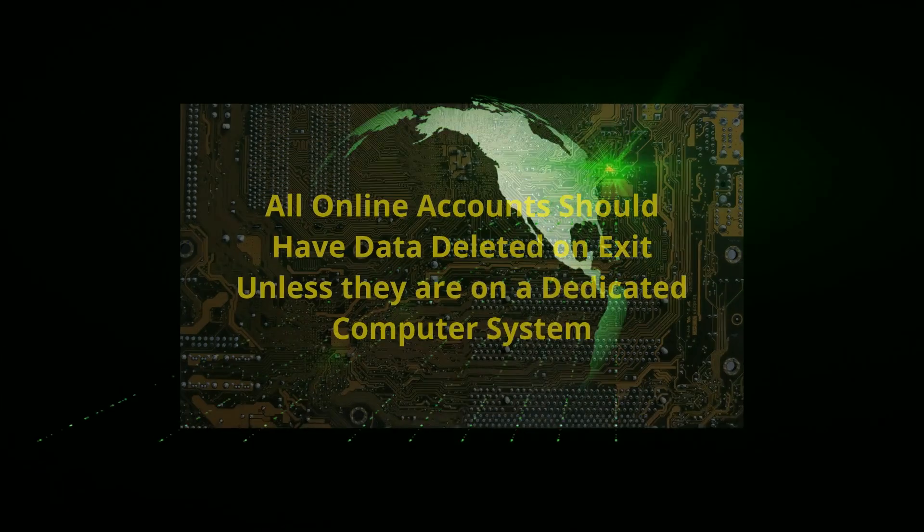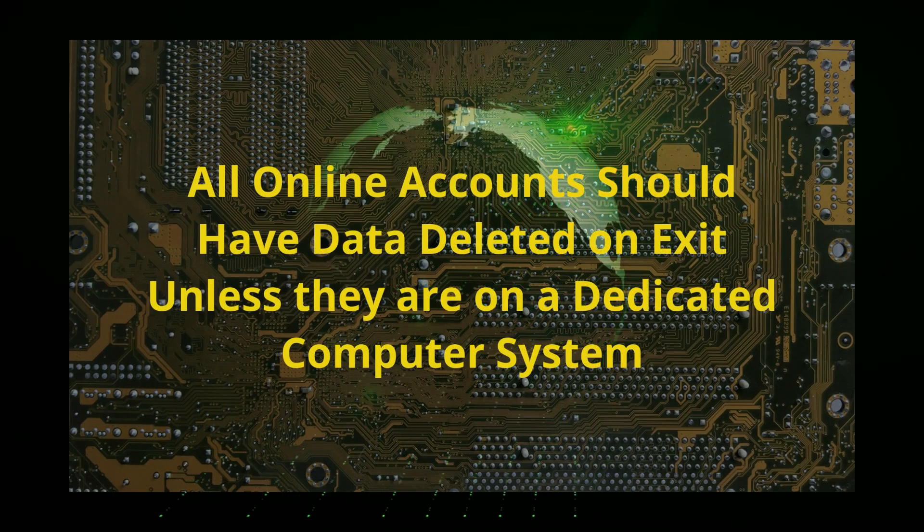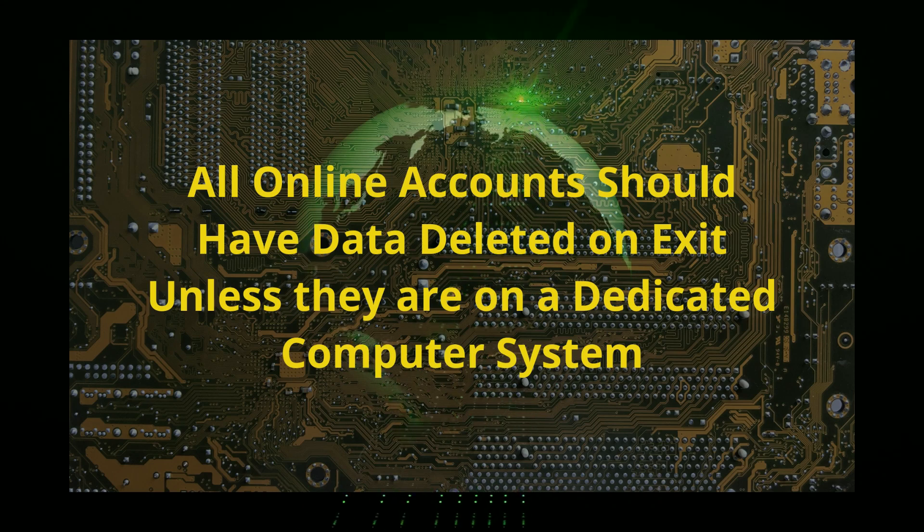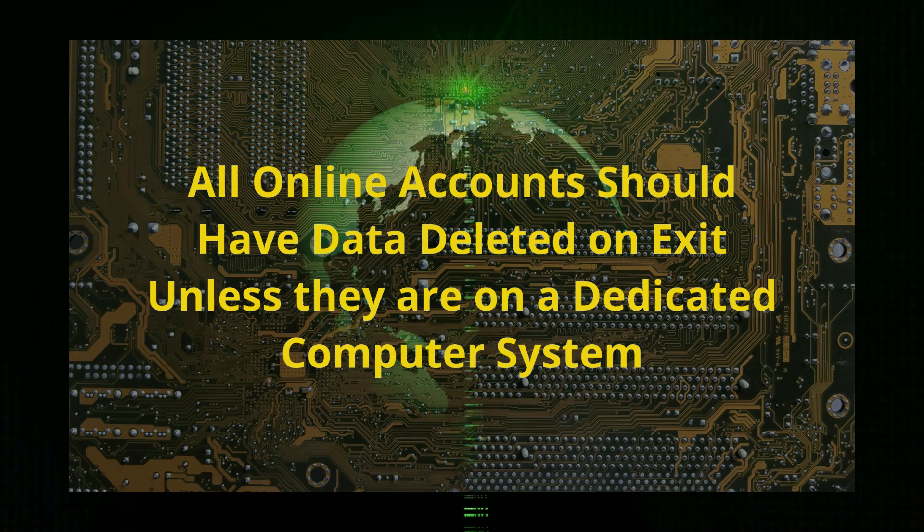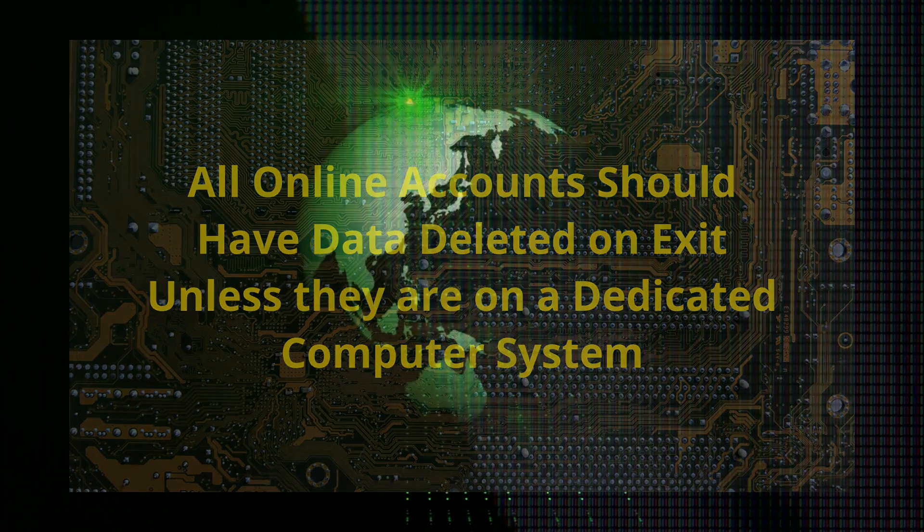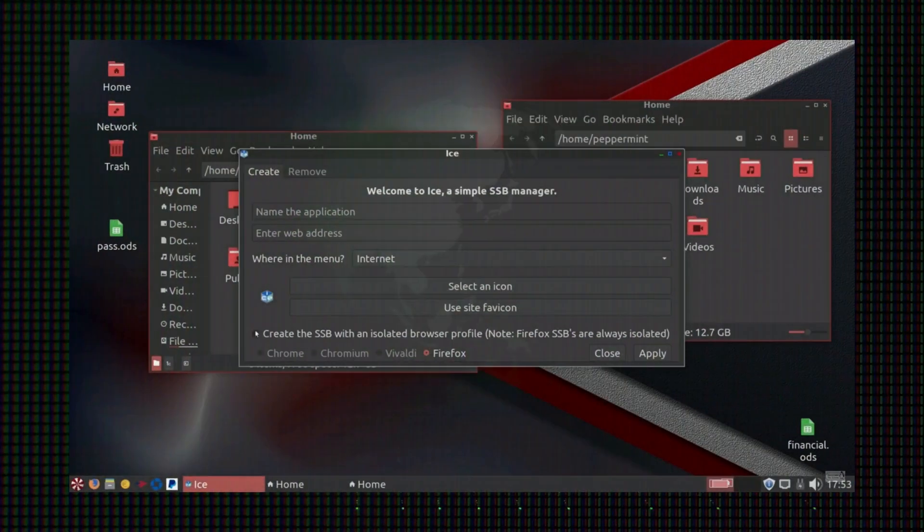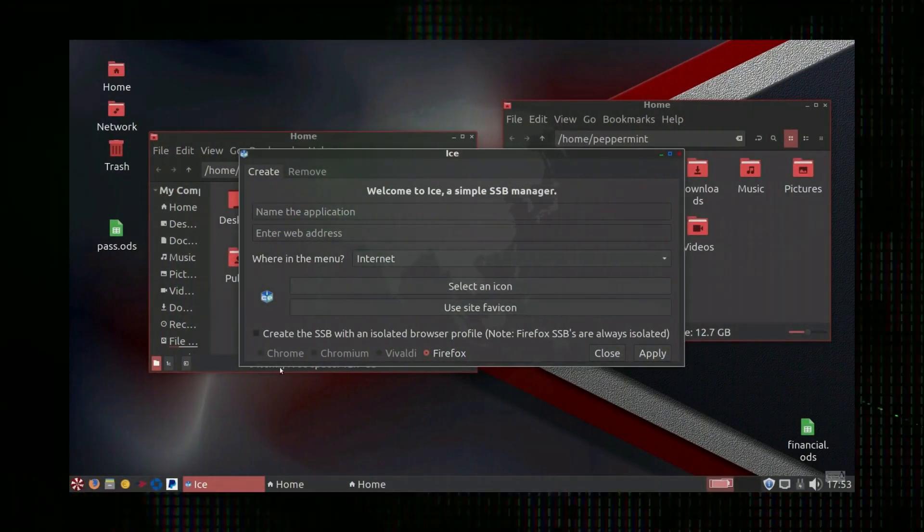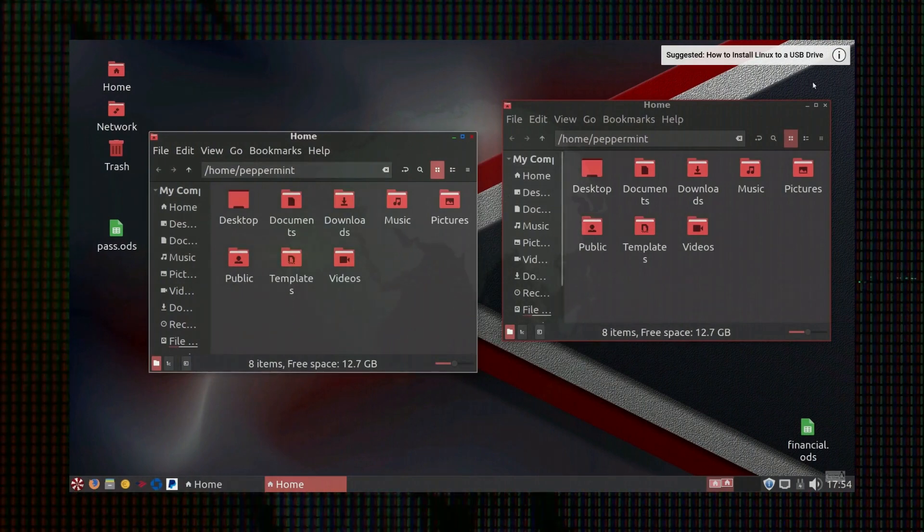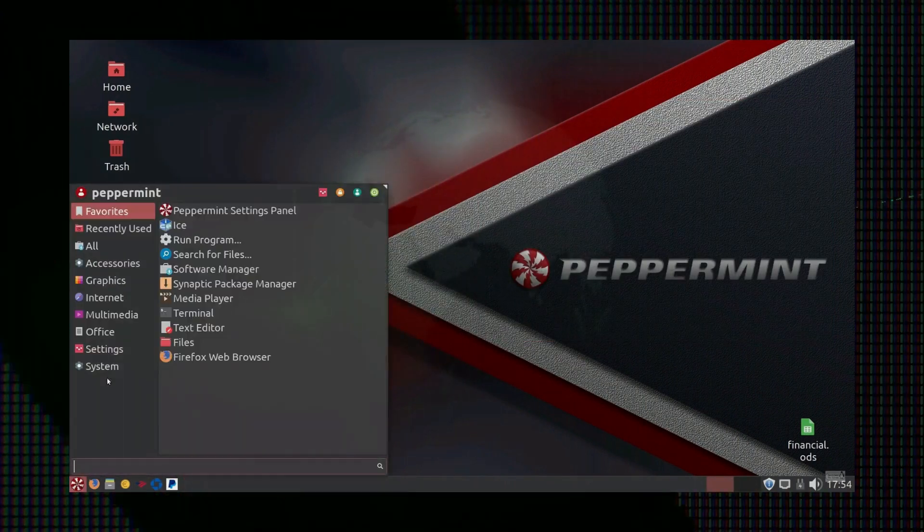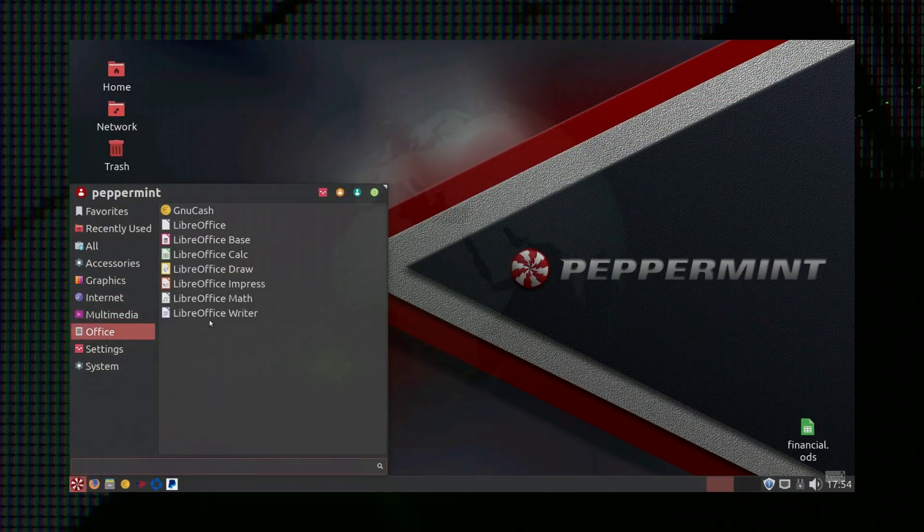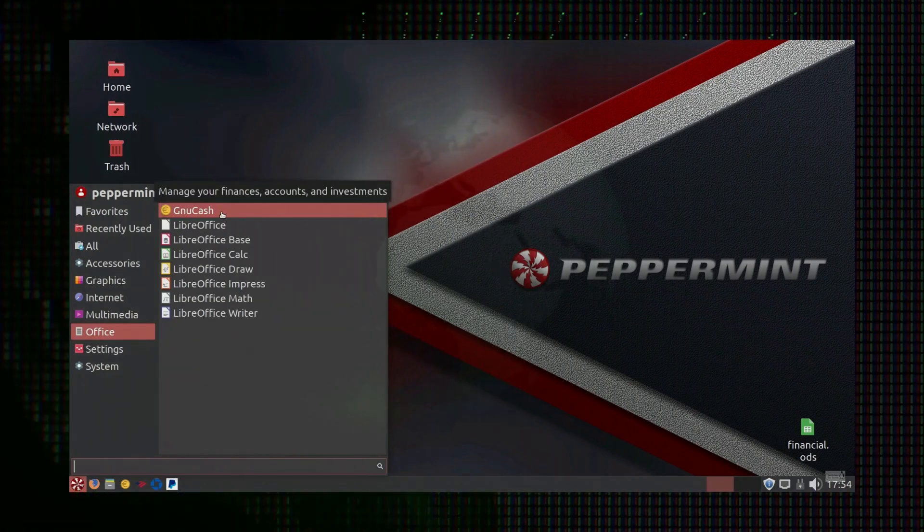Any service that you may need to log into, like Amazon, Google, Microsoft, Facebook, should be done in different browsers that always delete the data on exit. Some progress has been made for isolating data on these services, such as ICE applications on Linux, which I do for banking computers so that none of my banks are aware of any of my other banks.